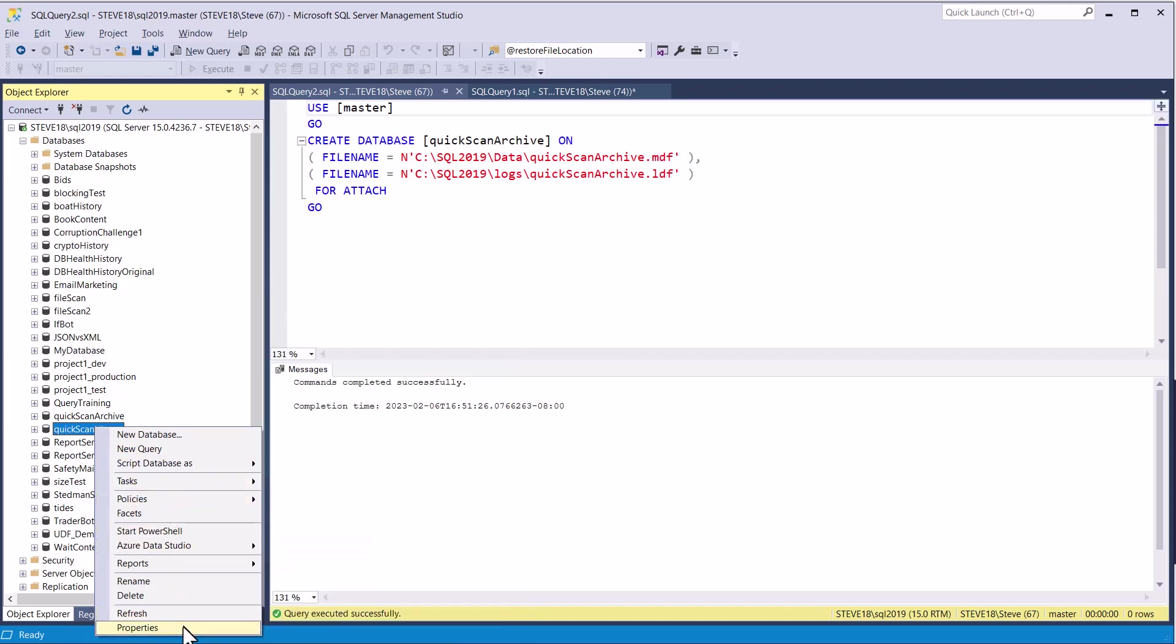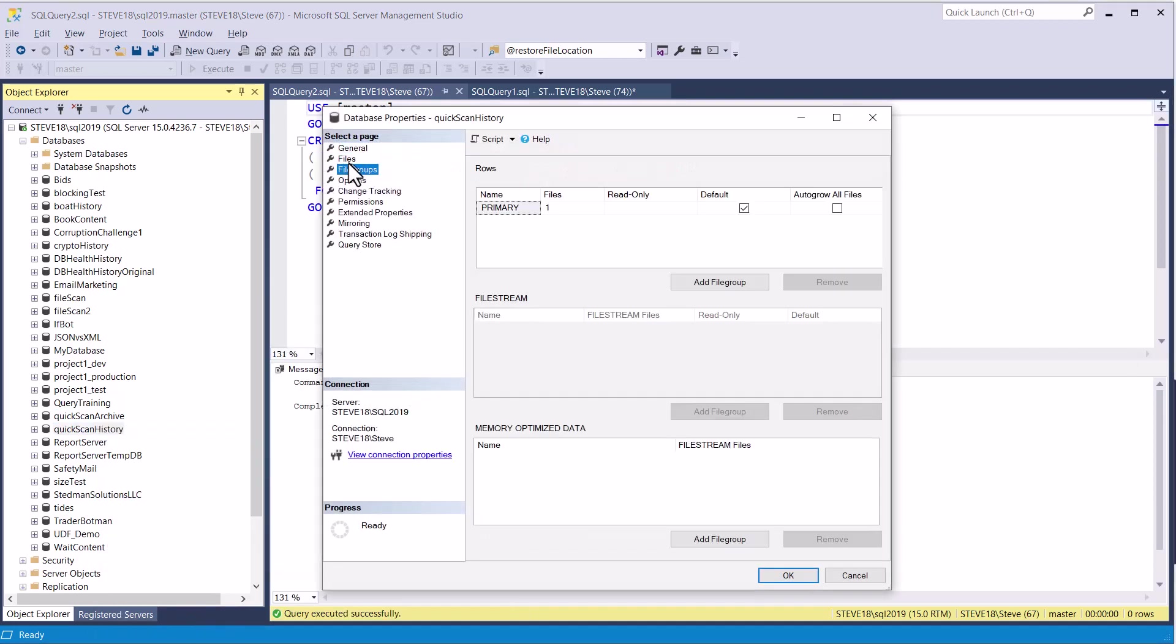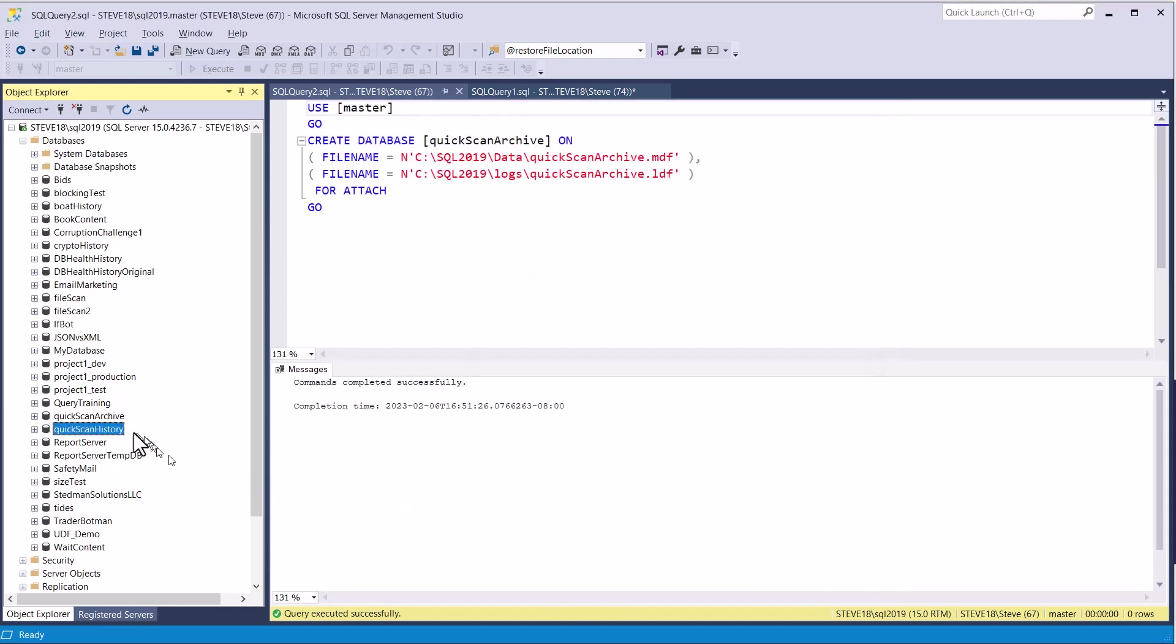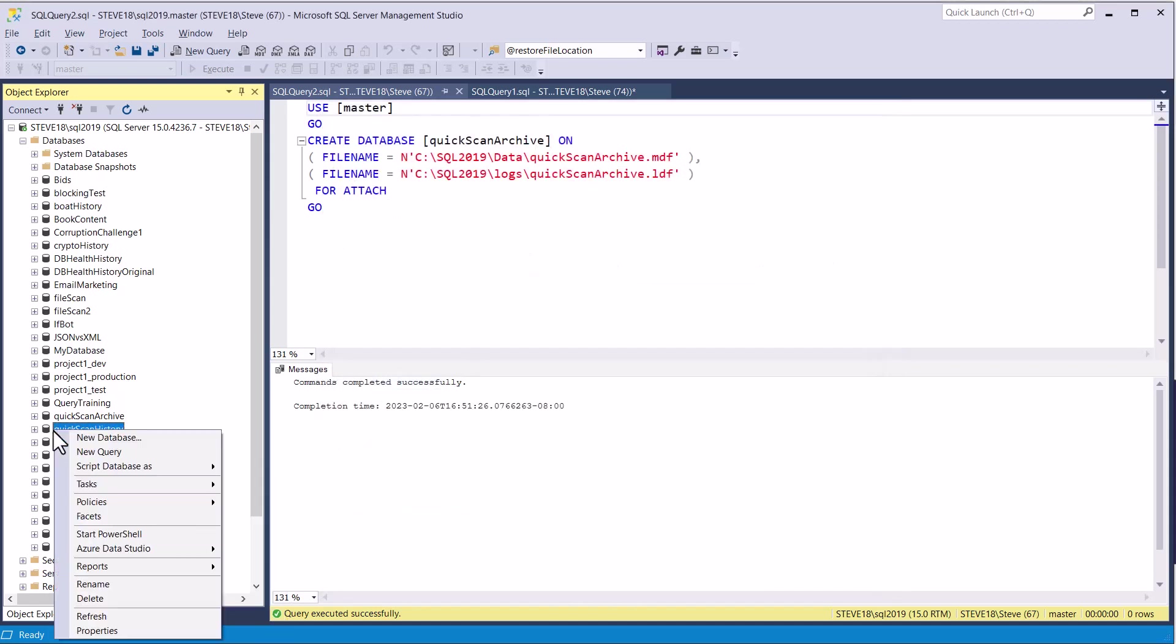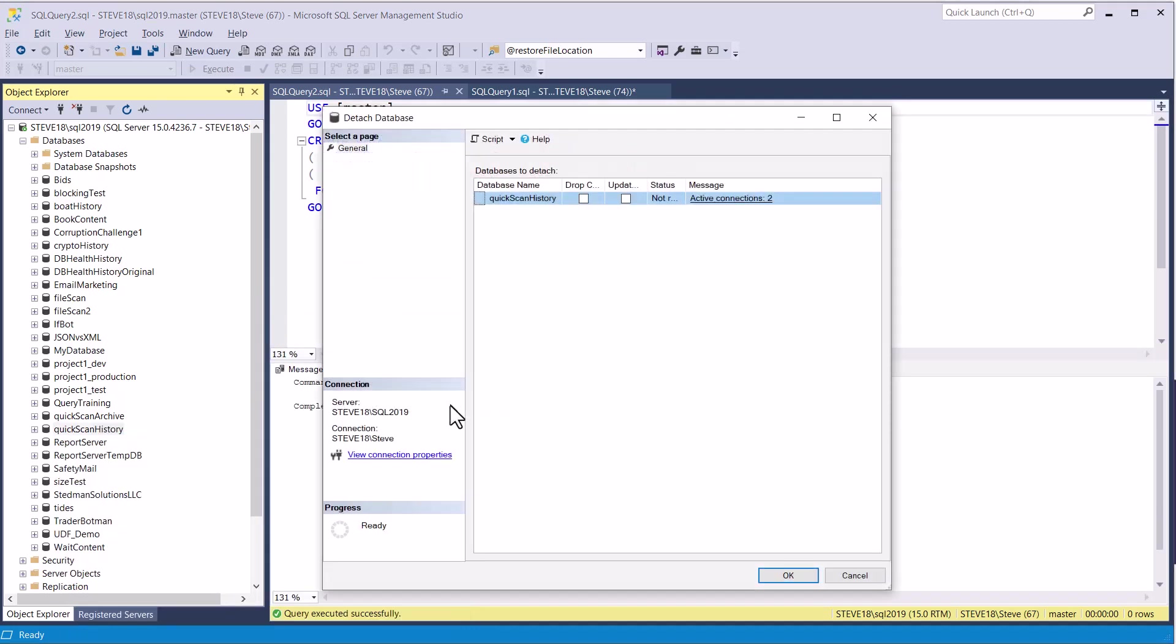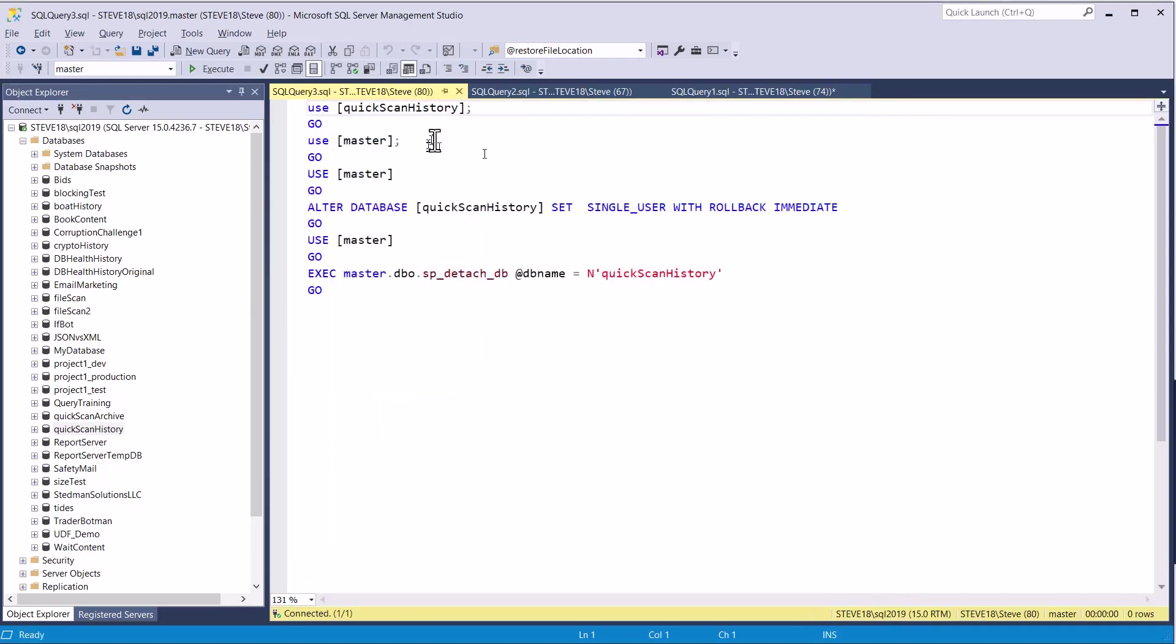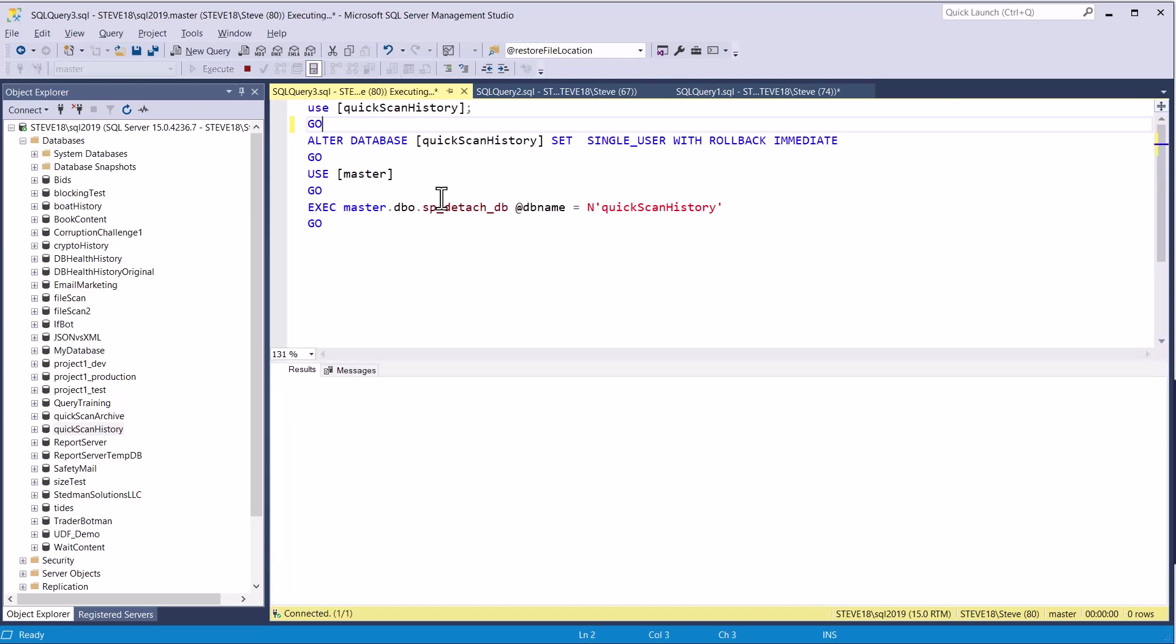We're going to look at the properties, look at the files. We can see that it's the same two directories that were there before on the other database. I will then go to tasks and then detach this database, drop the user connections, script it so I can see what it looks like before doing it. Don't need those extra lines there. So we're just going to use the database, drop all the other users, switch over to master, and then detach the quick scan history database.